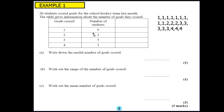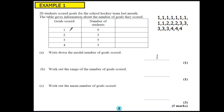Really think about what that table represents before you try and answer any of these questions. The first question is: write down the modal number of goals scored. If you look at this list you can clearly see that 1 is the most common number of goals scored, and the mode is the most common result. From the table, what we're looking for is the highest number of students — the biggest frequency, the biggest total in that column. Because 9 is the highest, this value is our mode.